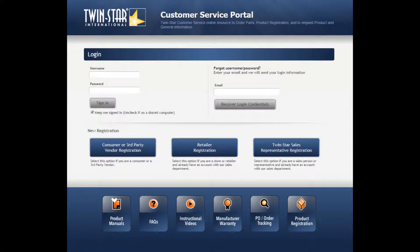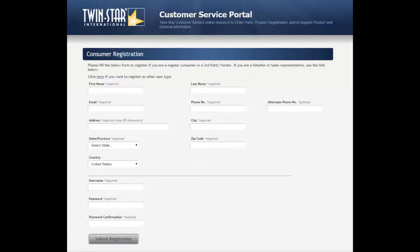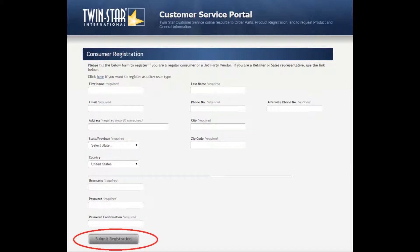Welcome to the Customer Service Portal. To sign up as a consumer or a third-party vendor, click on the Consumer or Third-Party Vendor Registration button. Under the Consumer Registration, fill out all the required fields, then click Submit Registration.